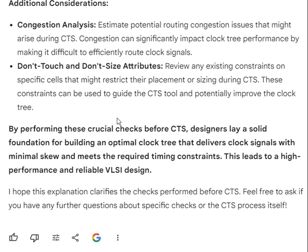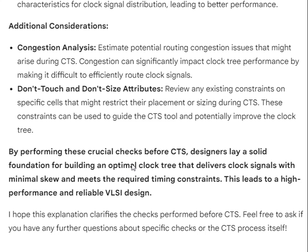By performing these crucial checks before CTS, designers lay a solid foundation for building an optimal clock tree that delivers clock signals with minimal skew and meets the required timing constraints, leading to a high-performance and reliable VLSI design.